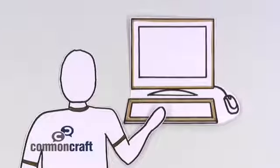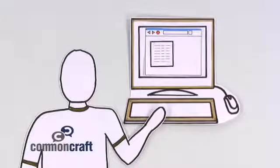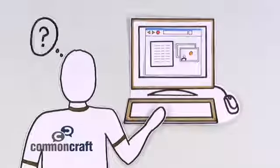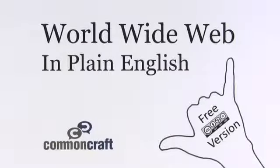Have you ever wondered, when you visit a website, where those words and images come from? This is the World Wide Web in plain English.